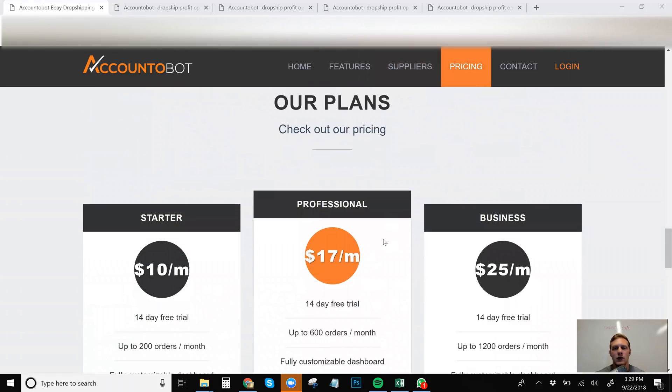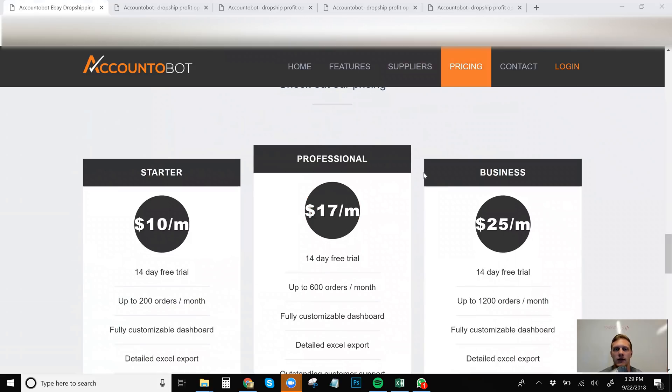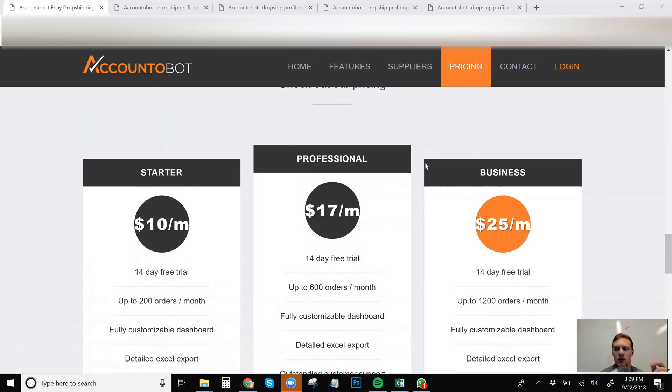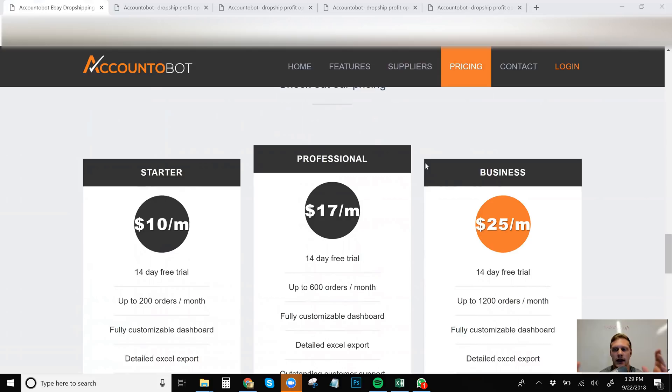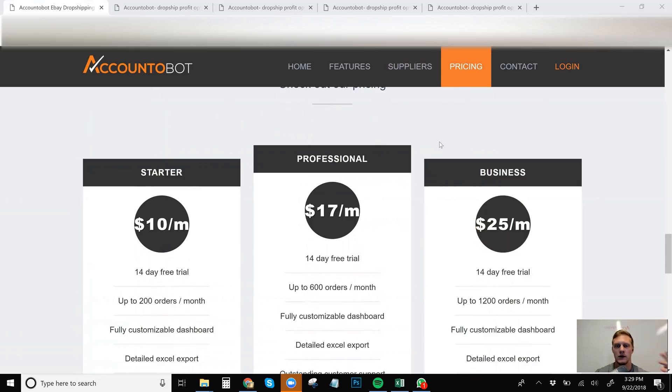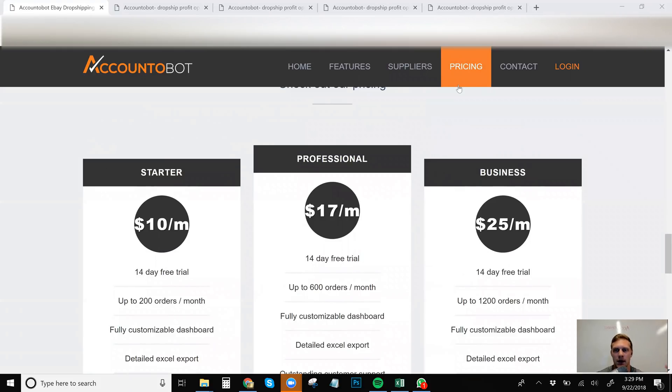So the cool thing about Accountabot and Trackabot is they are really, really, really affordable programs. I just put out a video, which I'll tag up here for if you're an absolute beginner, that these are programs that you should absolutely have as an absolute beginner. Accountabot is not one of those programs, but I do highly suggest it as a program once you actually start making sales and you're actually doing something with your eBay dropshipping business.